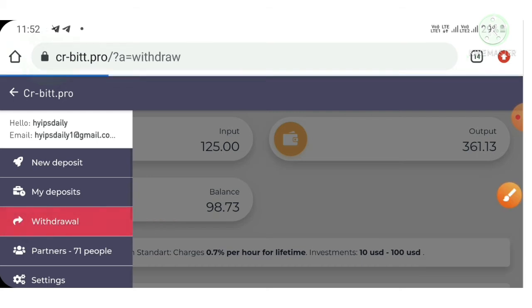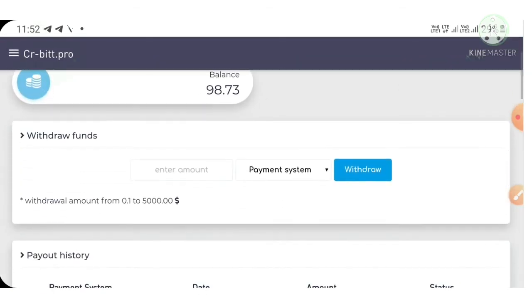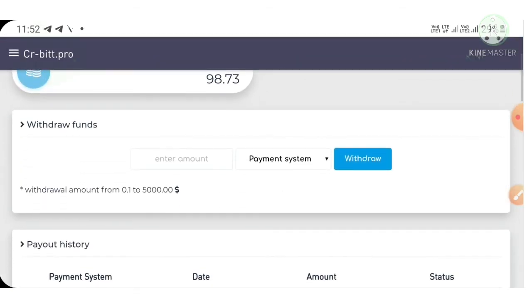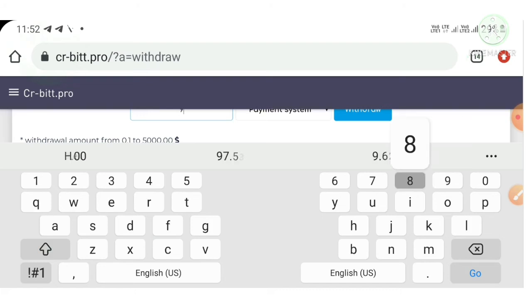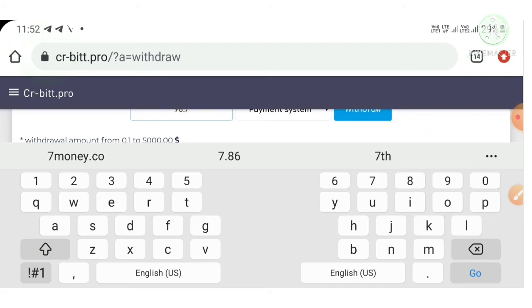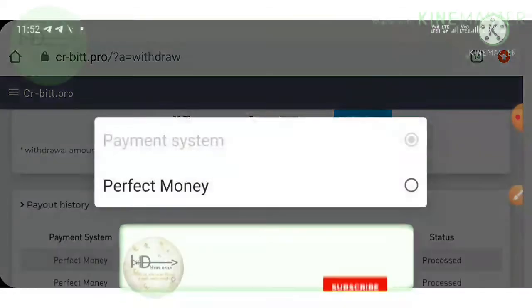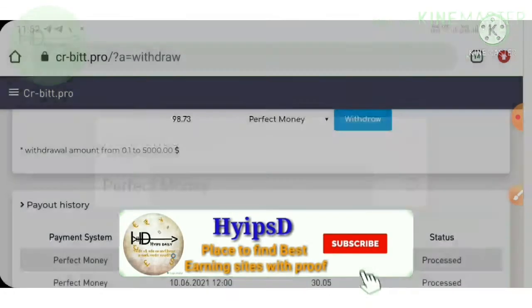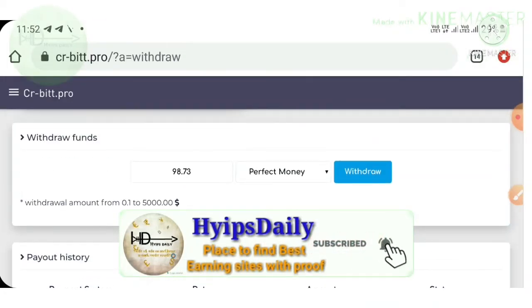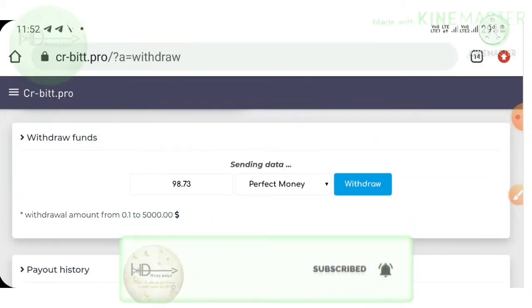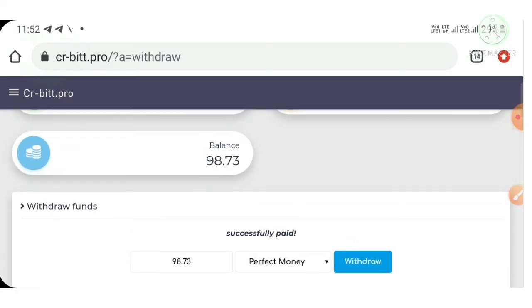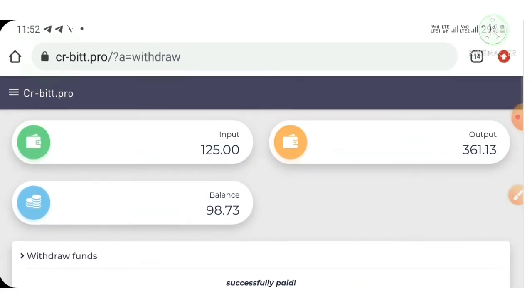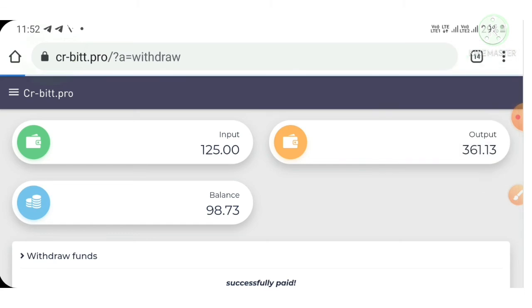Just click on that withdrawal button to direct you to the withdrawal page. You have to enter the amount $98.73, select the payment method, then hit withdrawal. My withdrawal was successfully processed by the system.